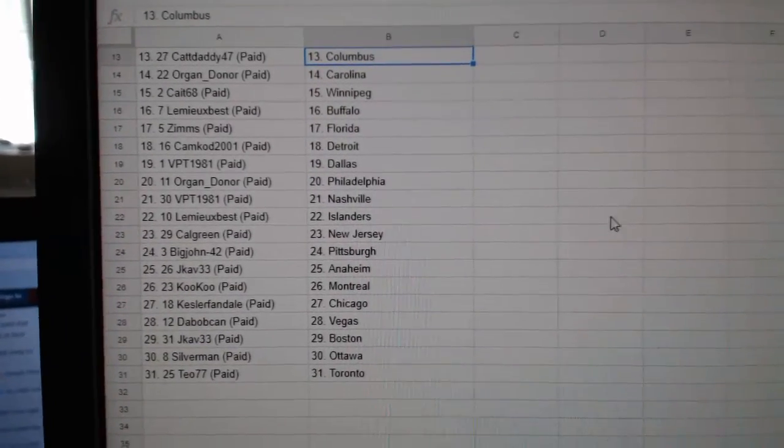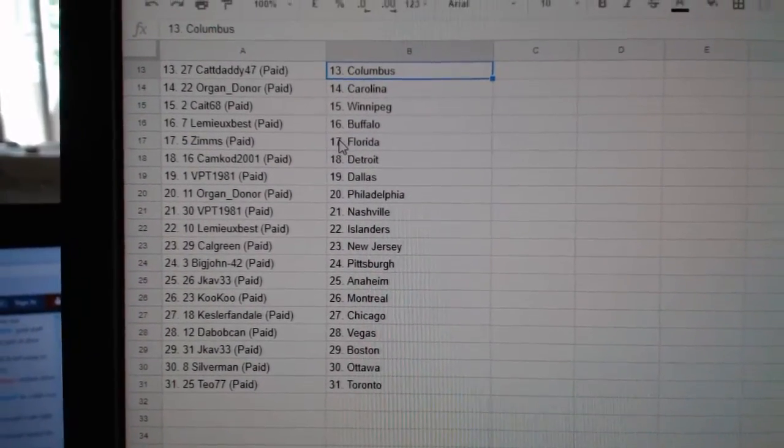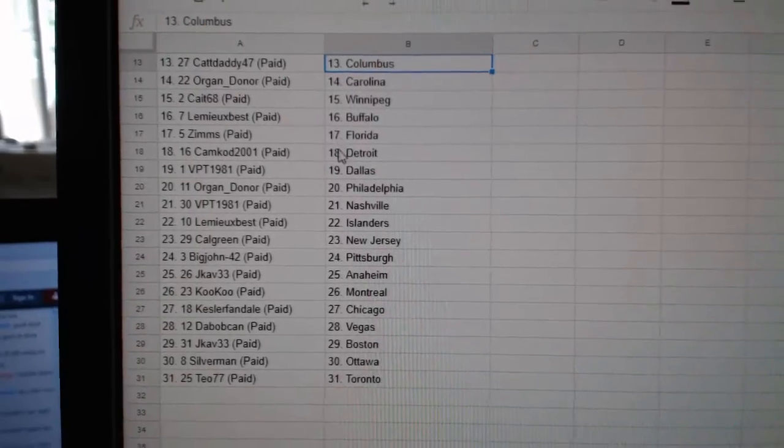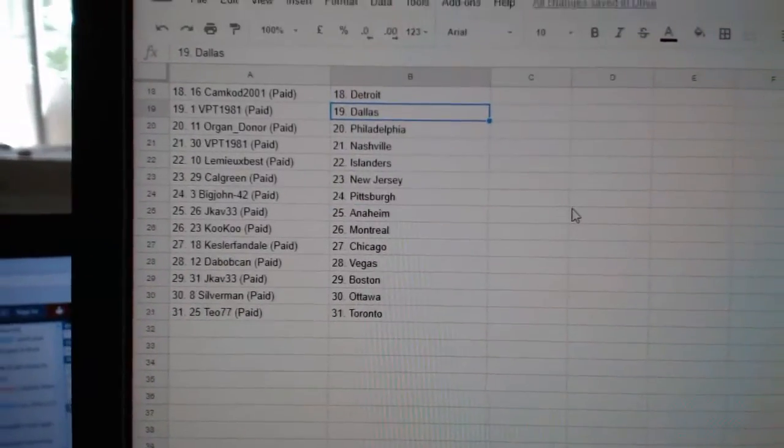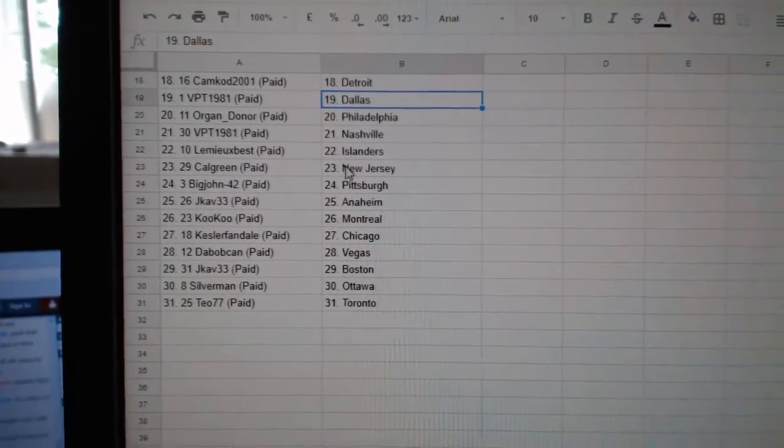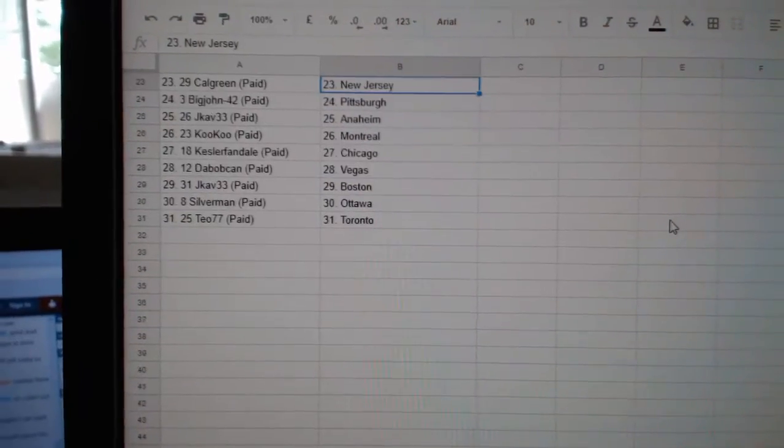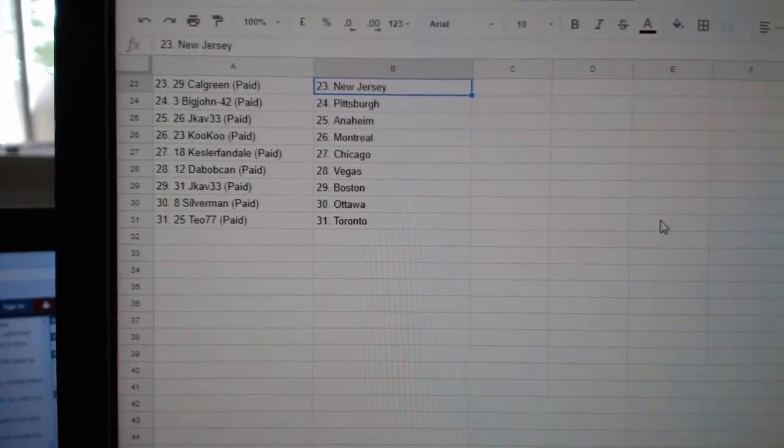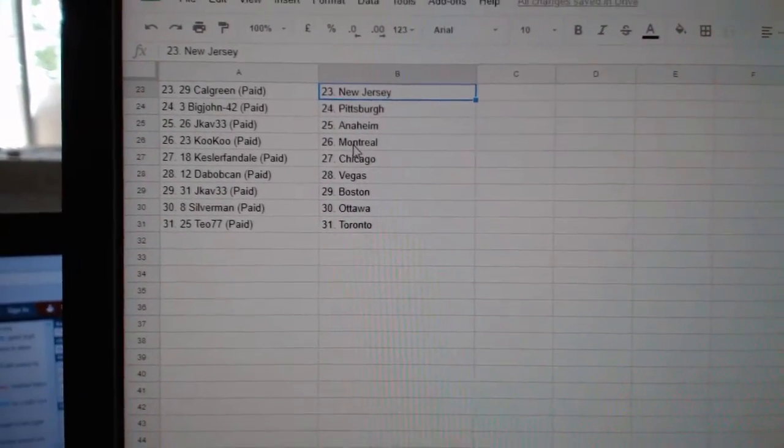Columbus, Oregon Donor Carolina, Kate Winnipeg, Lemieux Best Buffalo, Zims Florida, Camcad Detroit, VPT Dallas, Oregon Donor Philly, VPT Nashville, Lemieux Best Islanders, Calgary New Jersey, Big John Pittsburgh, J-Cab Anaheim.